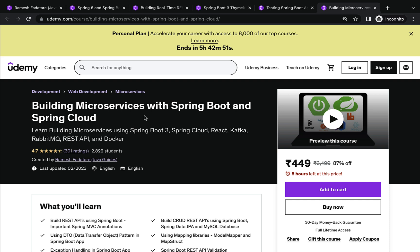I hope this roadmap helps you to become a complete backend Java developer. Let me know if you have any questions in the comment section below so that I can answer them. I will see you in the next video.